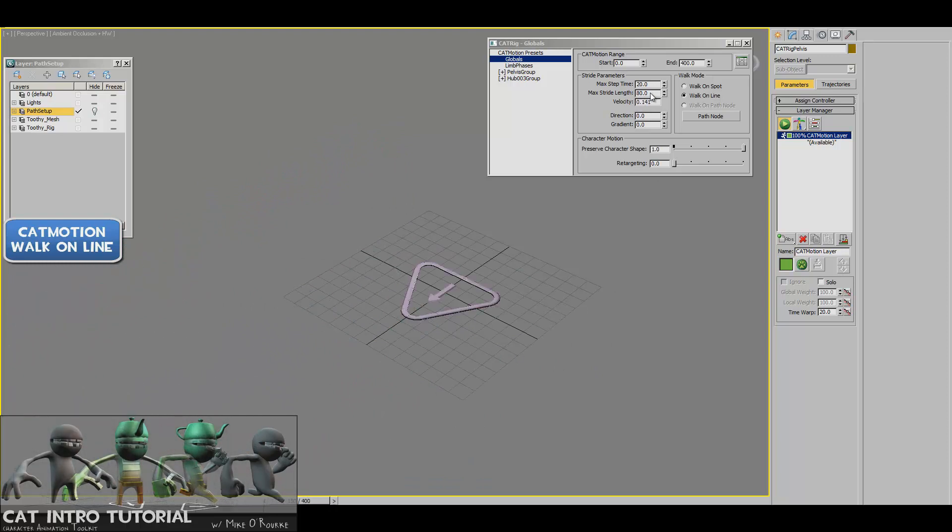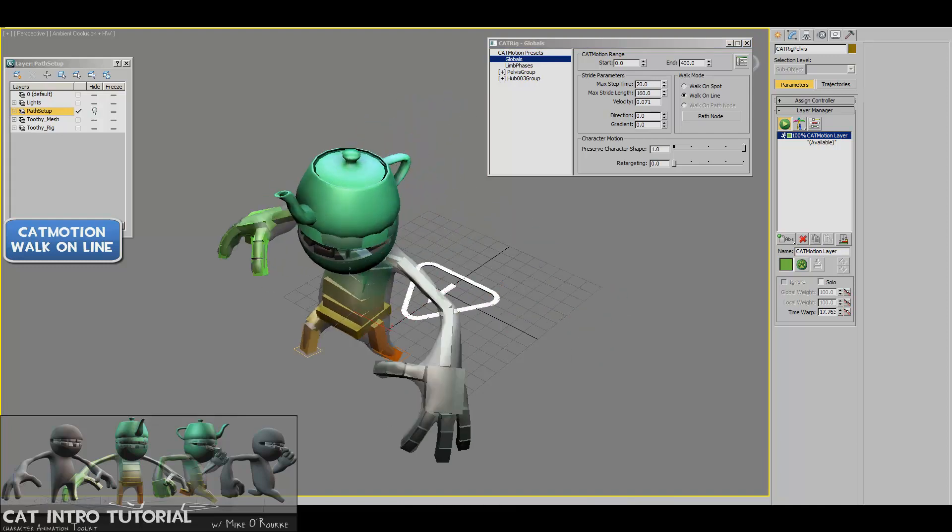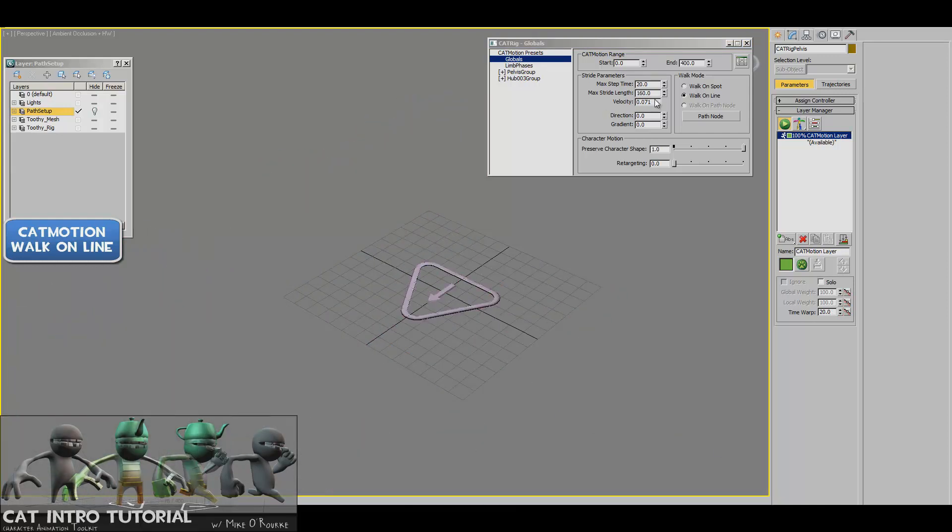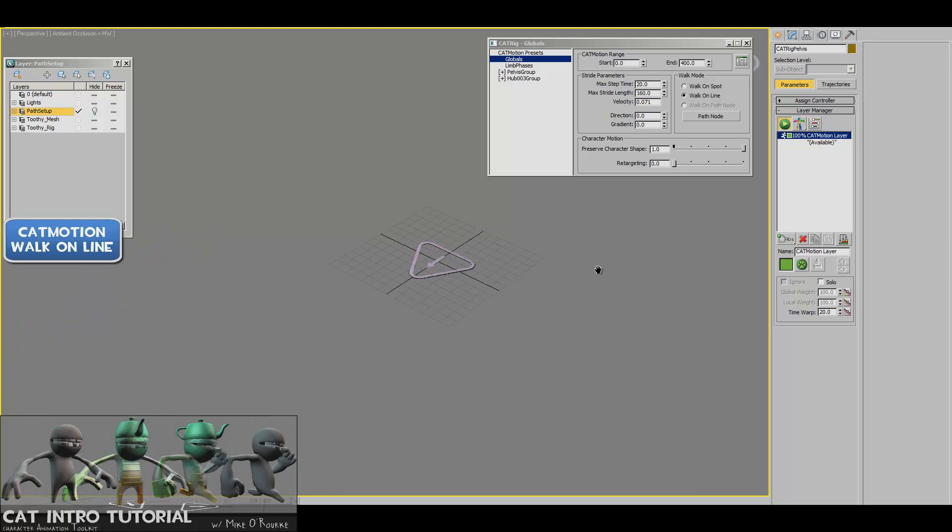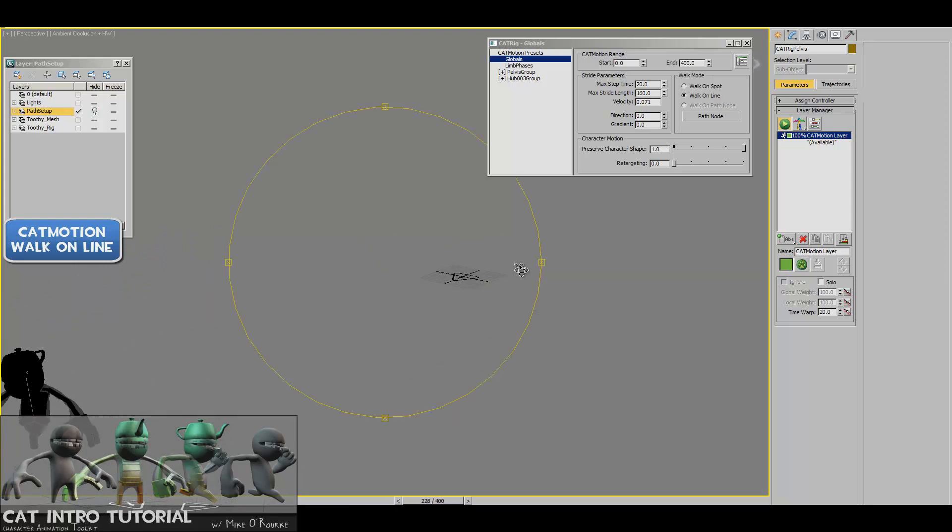Set my animation max time range to 400 and just let him walk off the screen. So if I made his stride length twice as much as you might imagine, he'll walk twice as far and twice as fast.